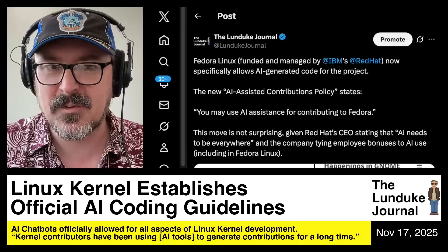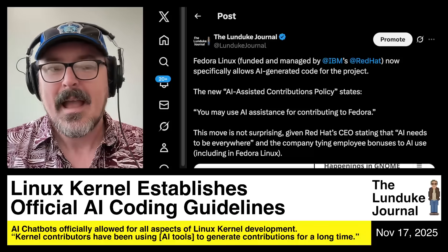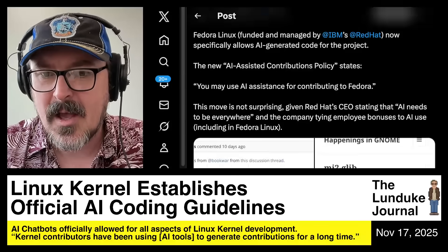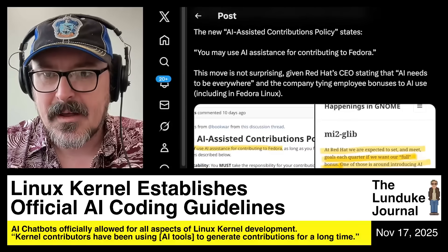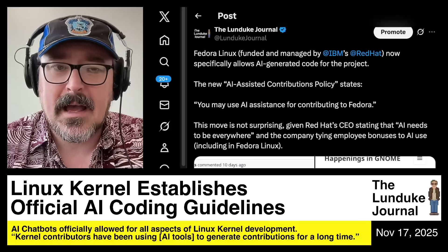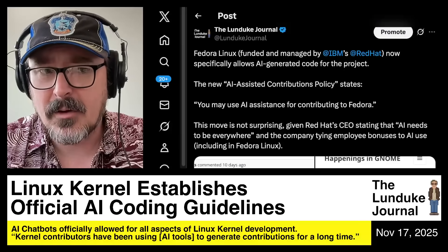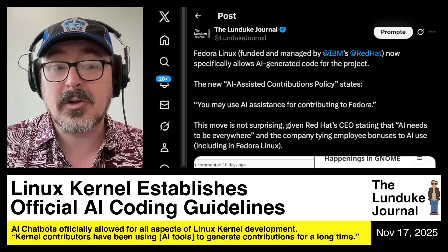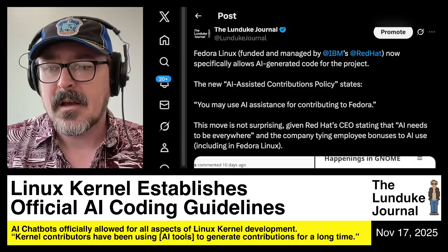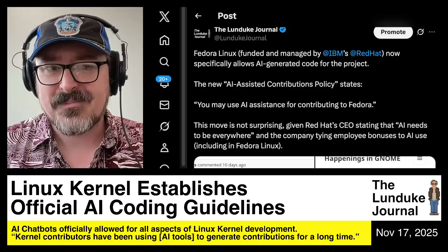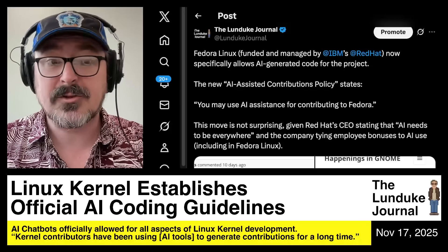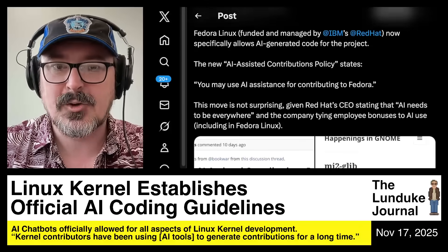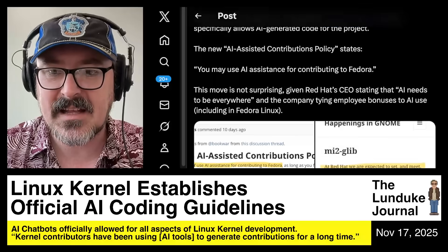You may remember just a couple of weeks back, Fedora declared that they're going to allow AI code generation across the board in Fedora as well. This includes all of the various projects that Fedora hosts or contributes to upstream — they have an AI-assisted contributions policy.